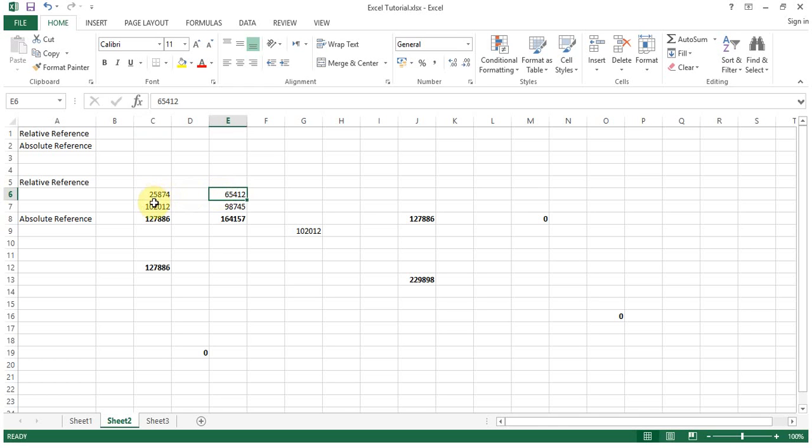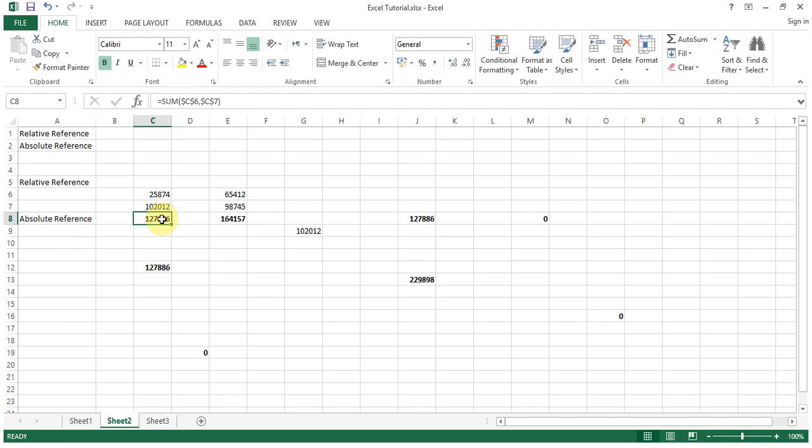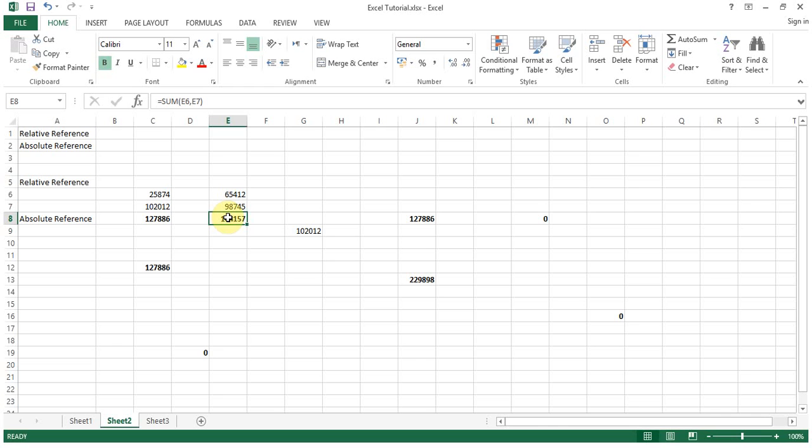Here also, different figures, and then we talked about the summation of these two cells using absolute reference. Now this is, I hope everybody remembers, relative reference. We were referring to cells on the same worksheet.